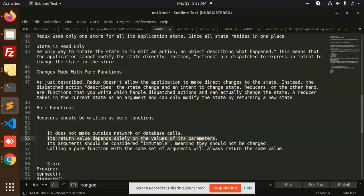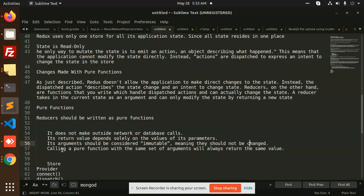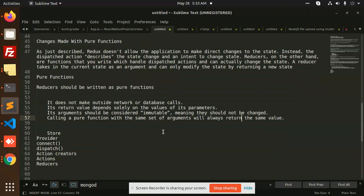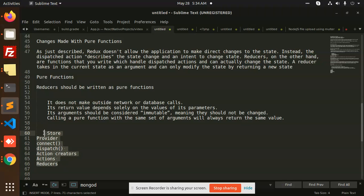Calling a pure function with the same set of arguments will always return the same value. These are the basic ones that we are going to learn in the next video: what is a store, what is provider, what is connect, dispatch, action creators, actions, reducers.